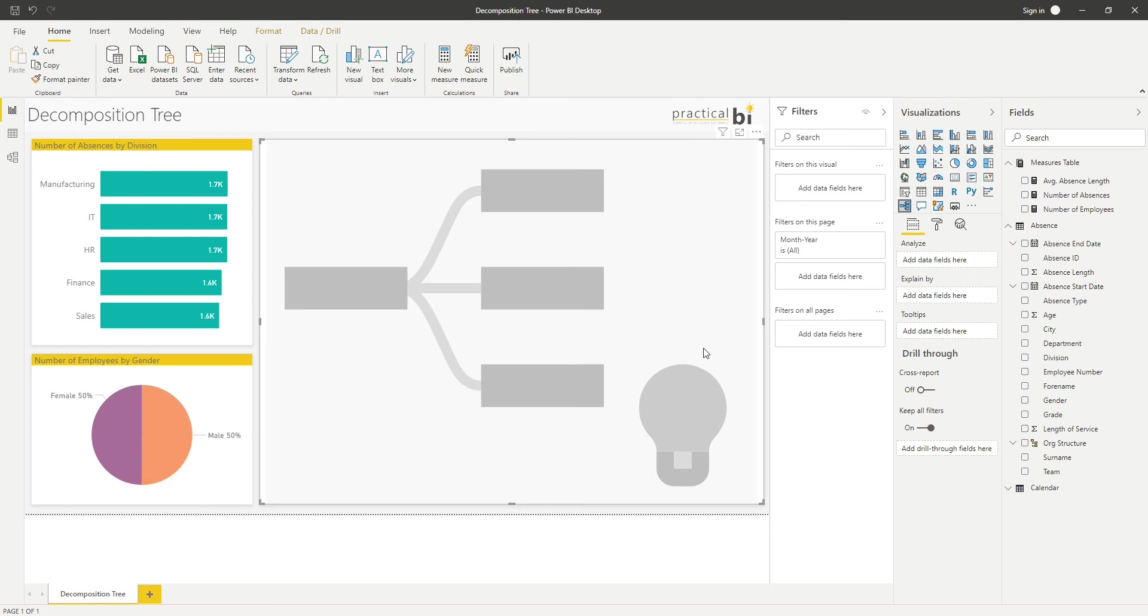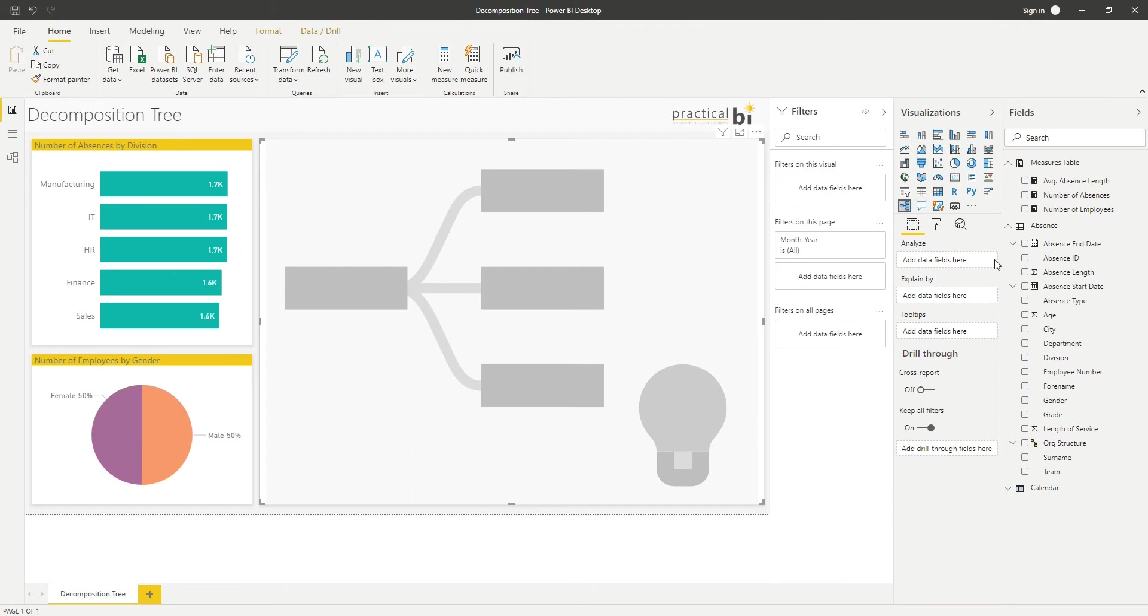So the first thing I want to do is drag in a field that I want to analyze—that's the field that I want to try and drill down into and understand some of the trends that are there. So I'm going to use average absence length and bring that into my data fields to analyze.